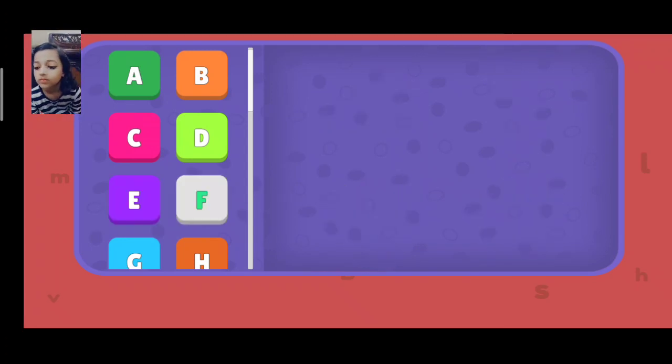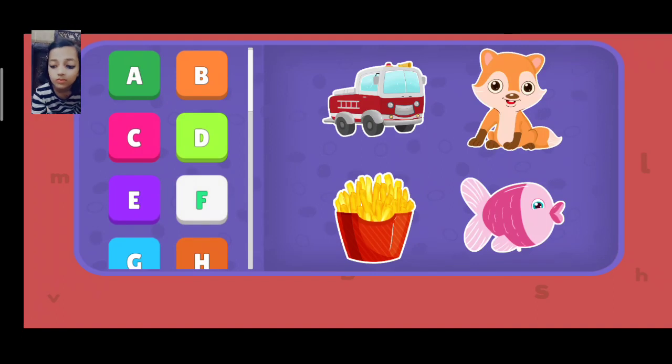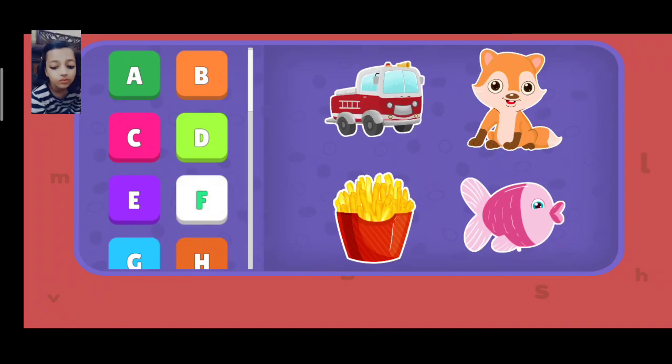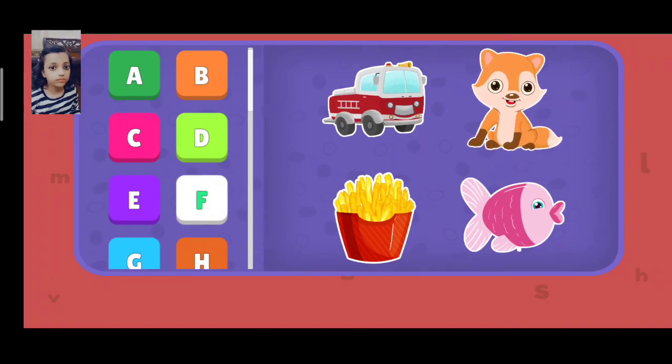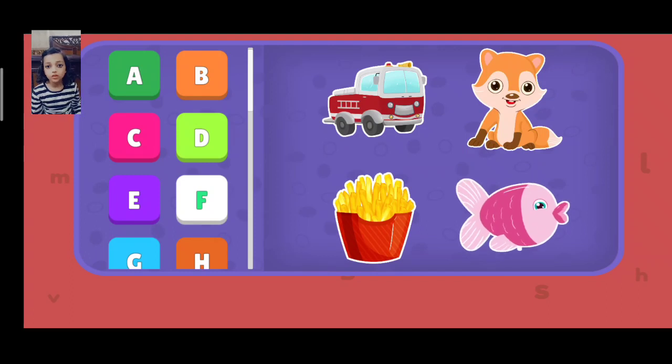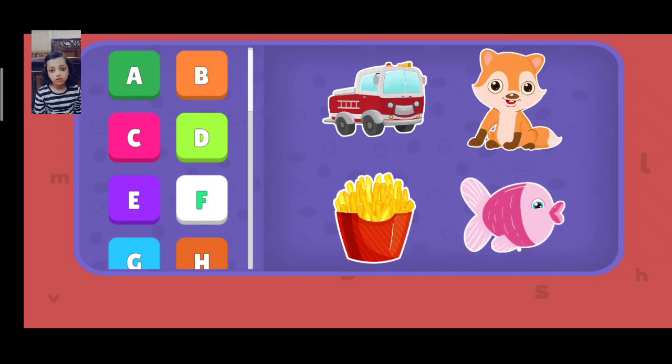F: Fire Truck, Fox, French Fries, Fish. Alien, C, C, A, C, thank you.